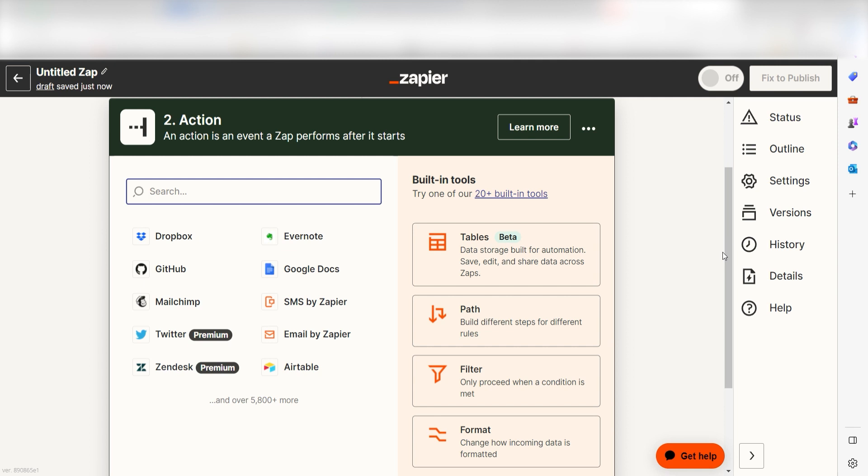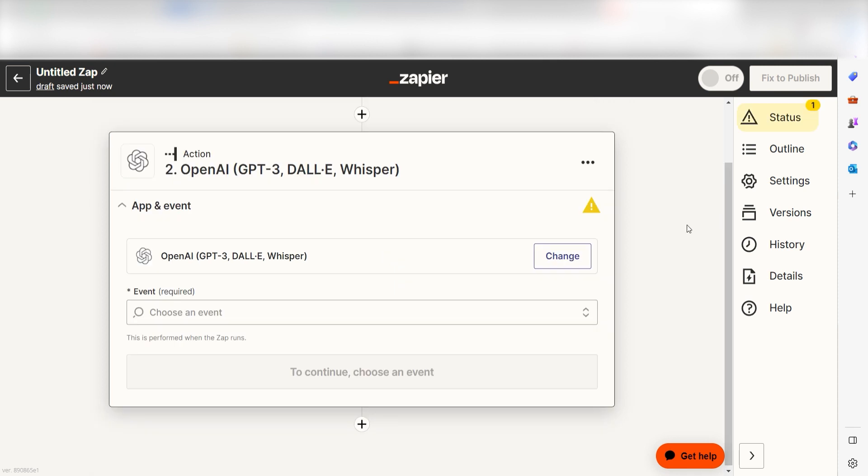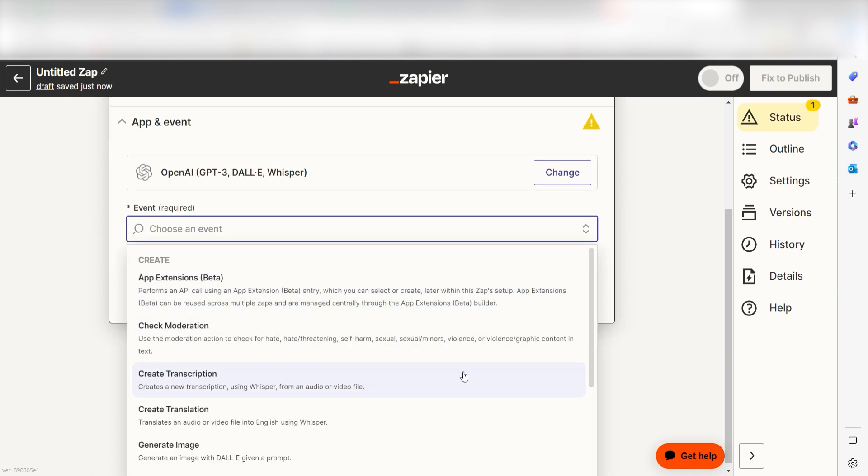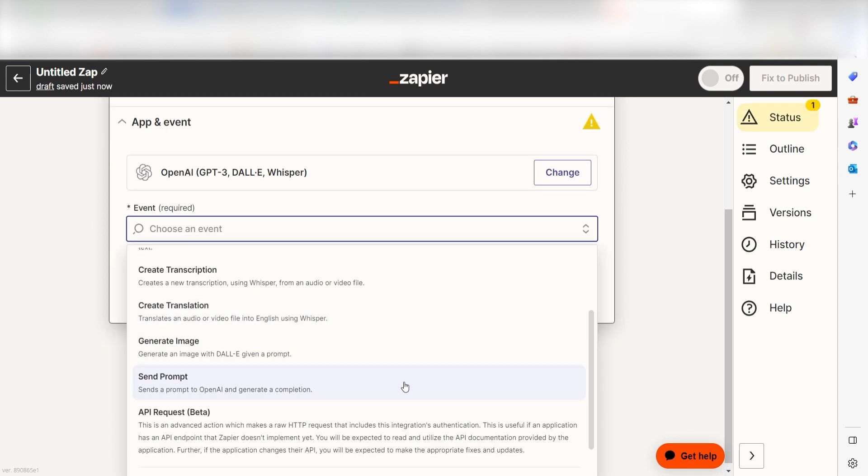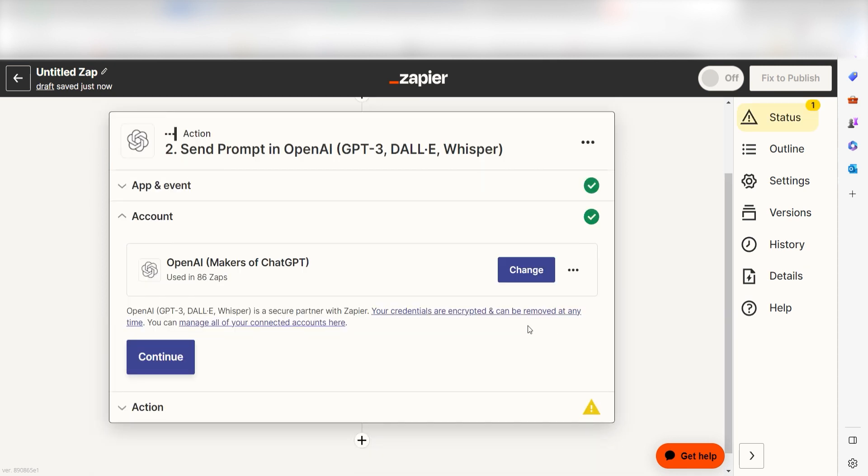In Zapier, an action is a task that happens automatically after our trigger is set off. Type in OpenAI into the search bar and select it on the drop-down menu. Next, click Send Prompt and then click Continue. From there, I can select our account and authenticate OpenAI with Zapier, just like I did with my Google account.